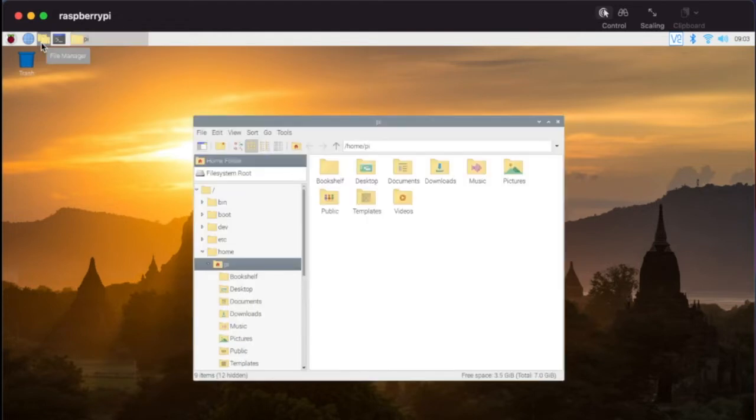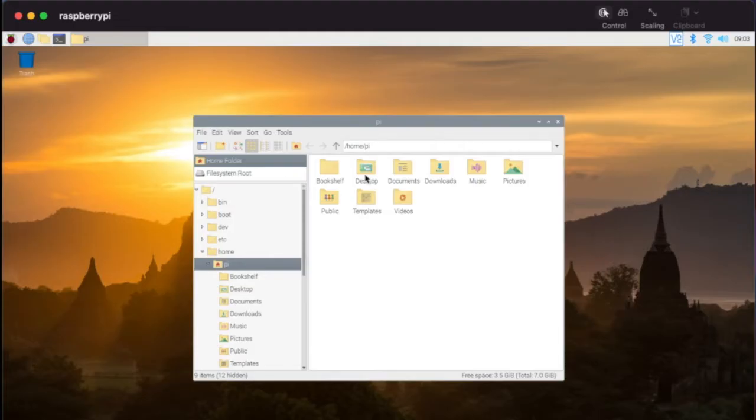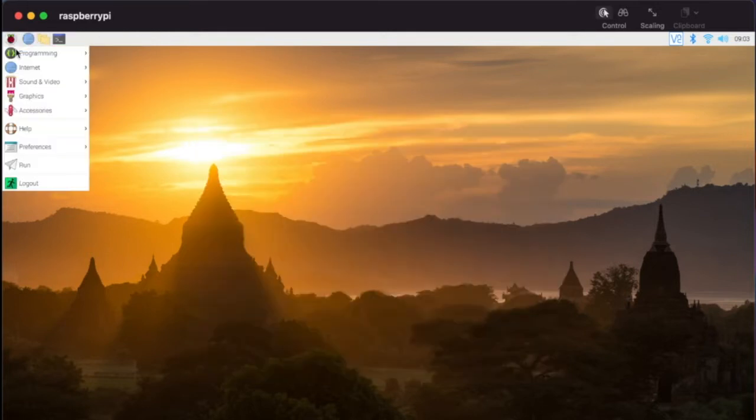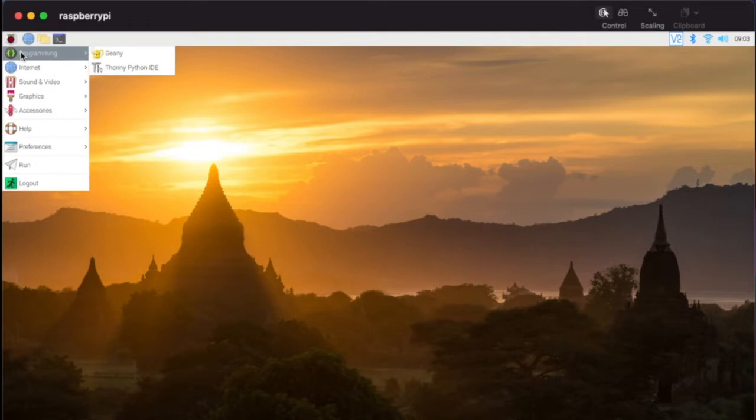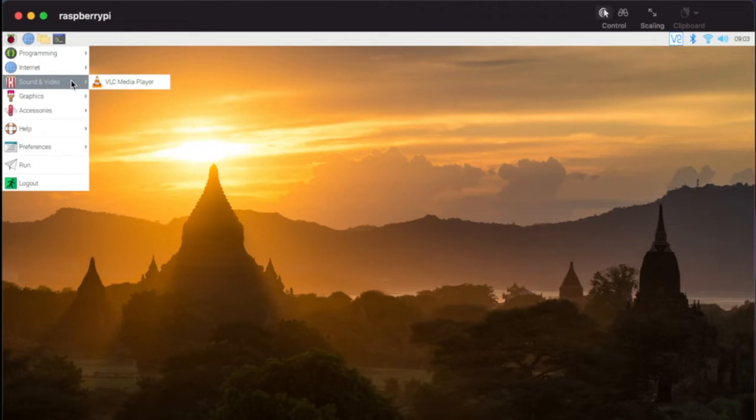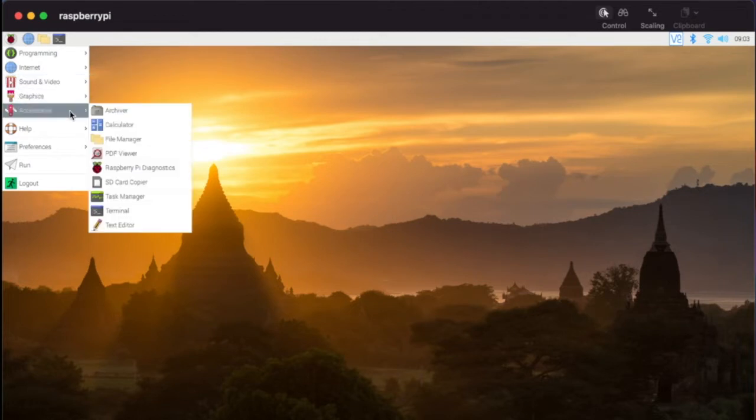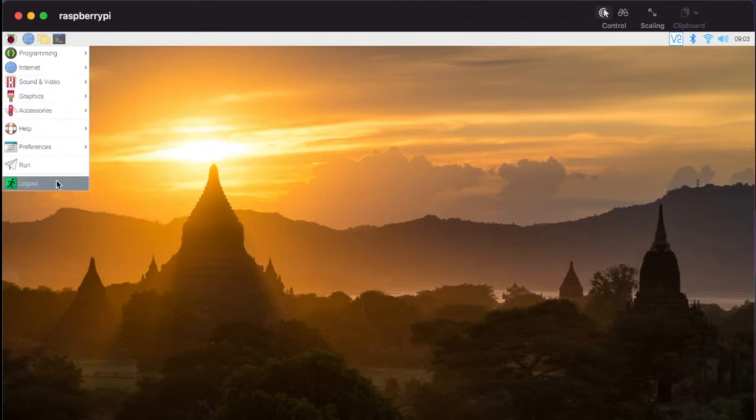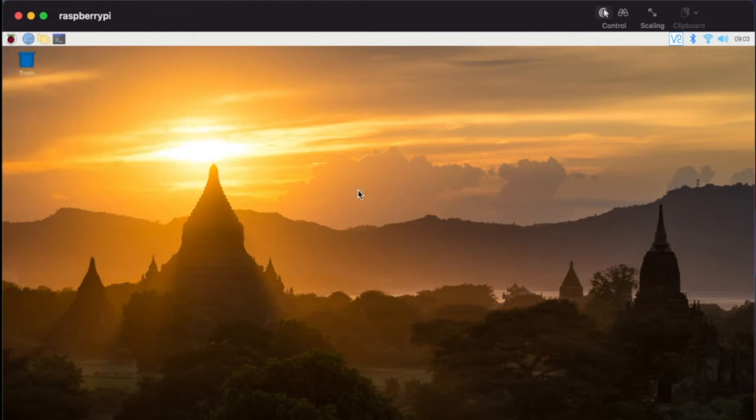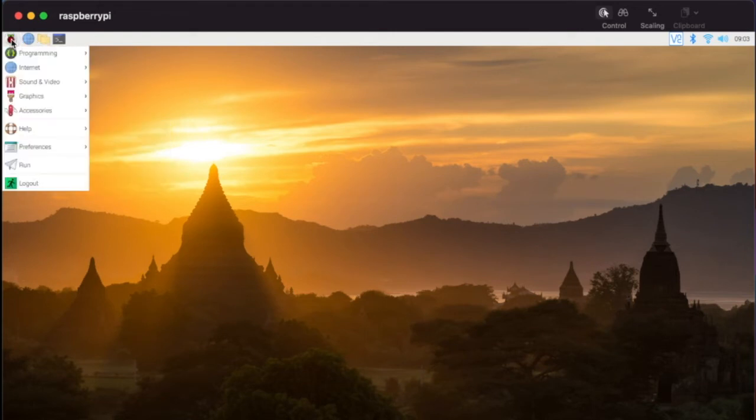As you start to navigate, I'm sure you've looked maybe in these folders and started to search around to see what's available. You may have even tried to jump over here to the Internet. You can see if we look in programming there are just a couple options, but we don't have the games option.